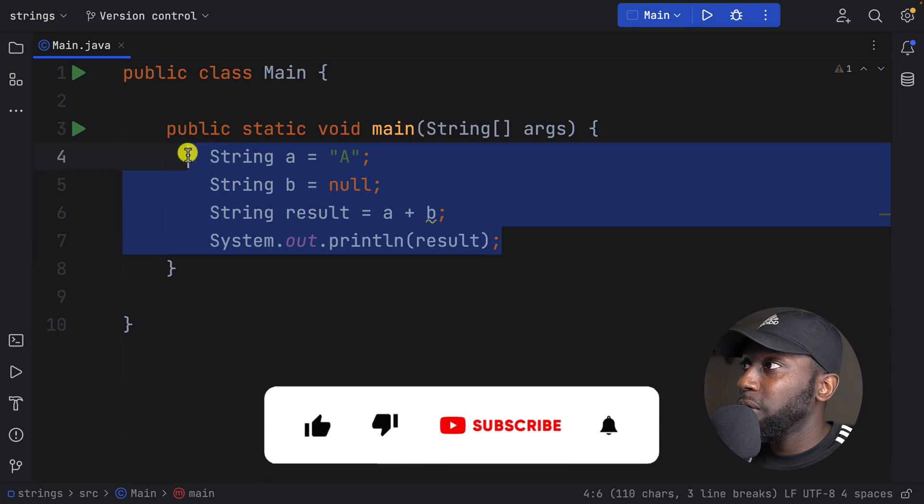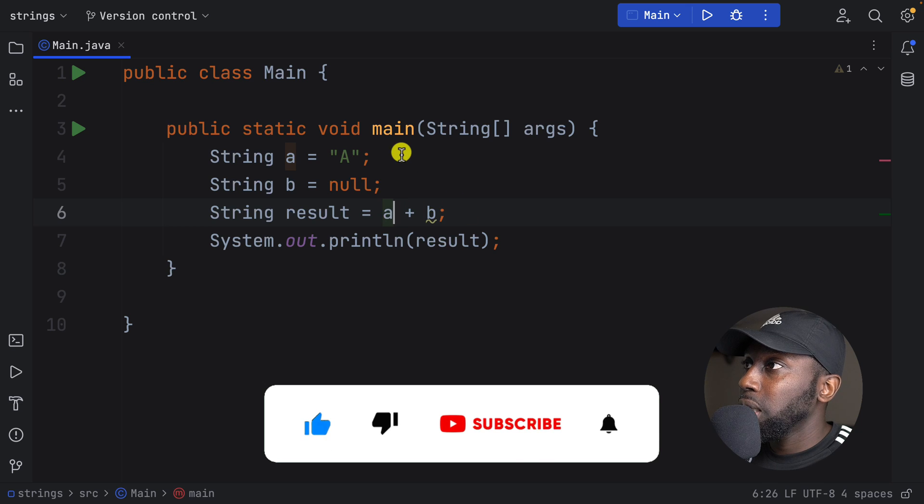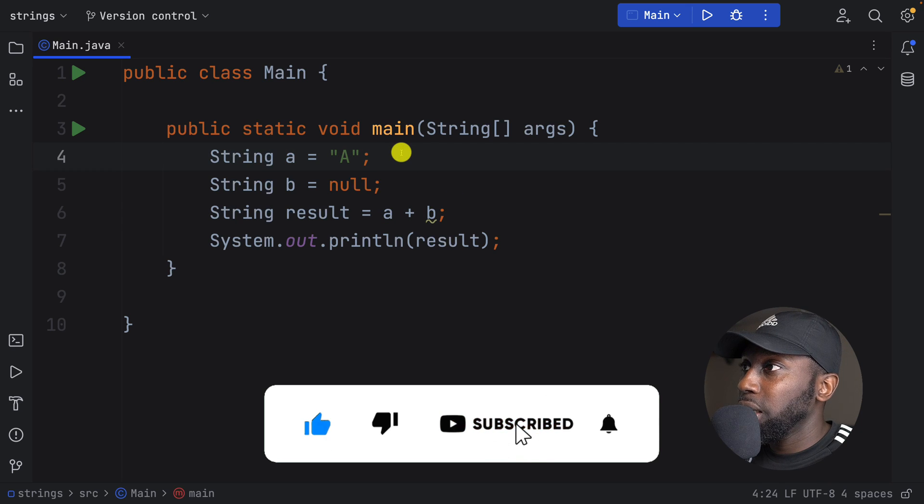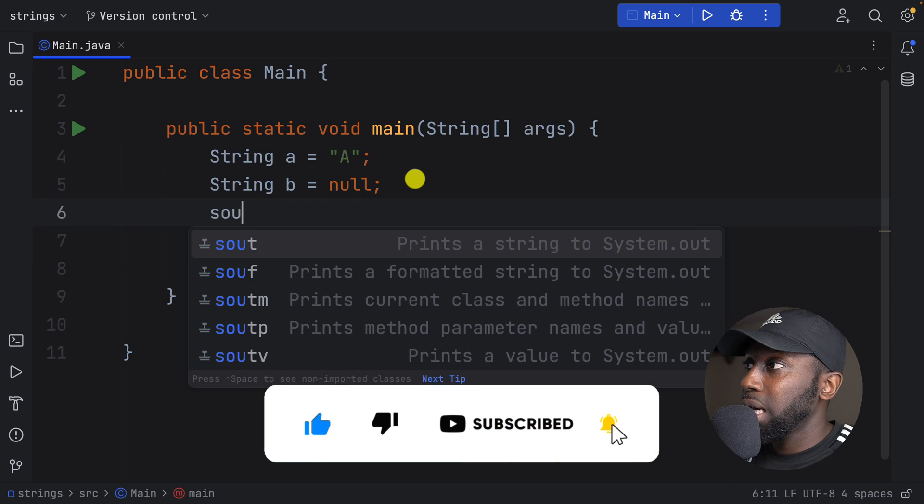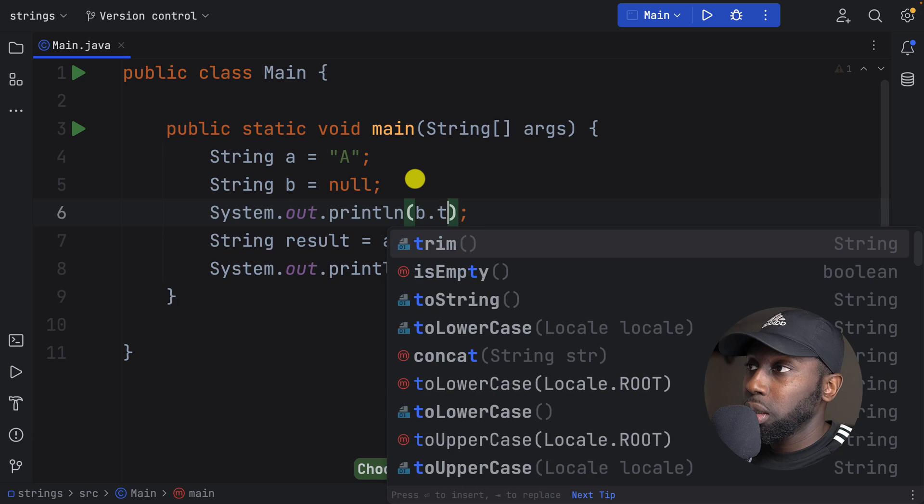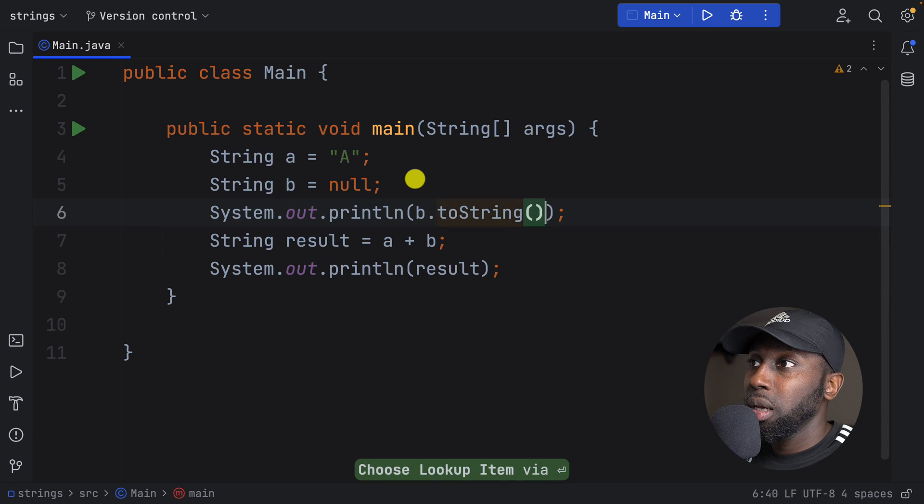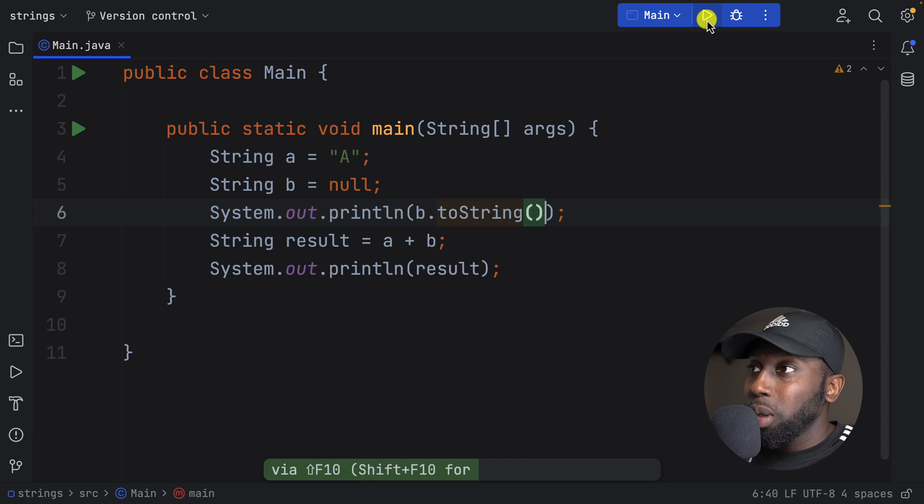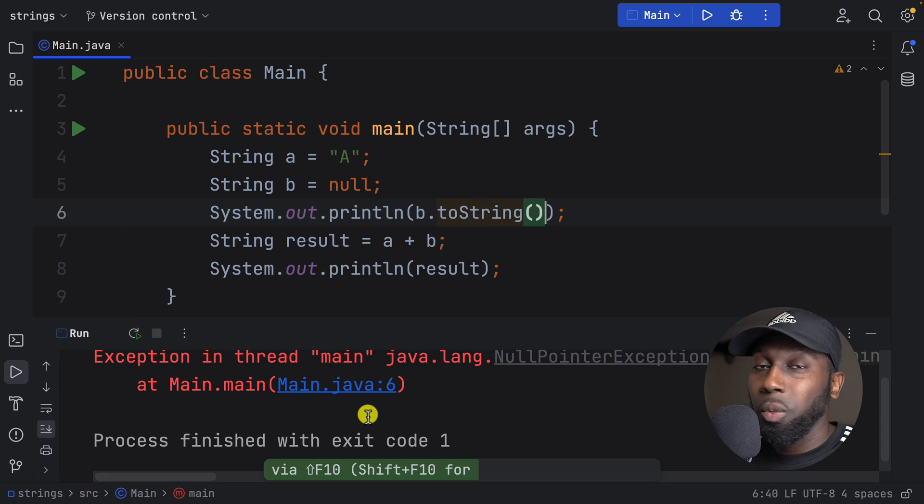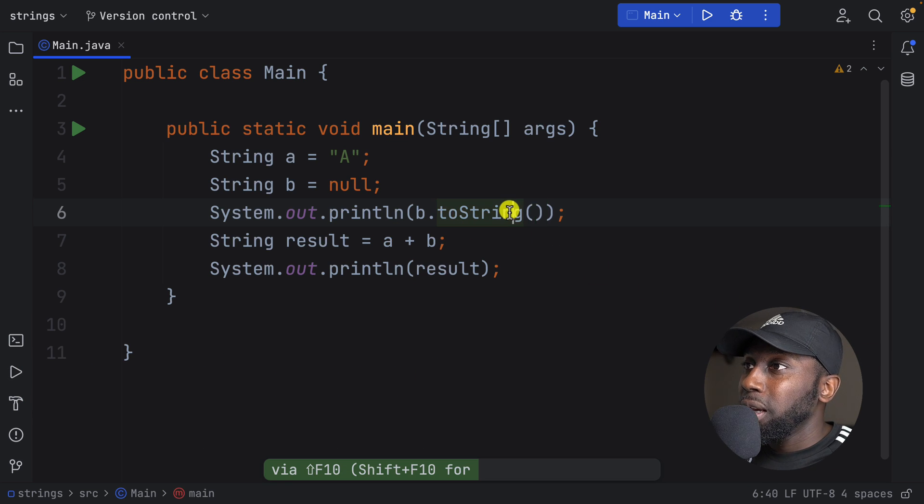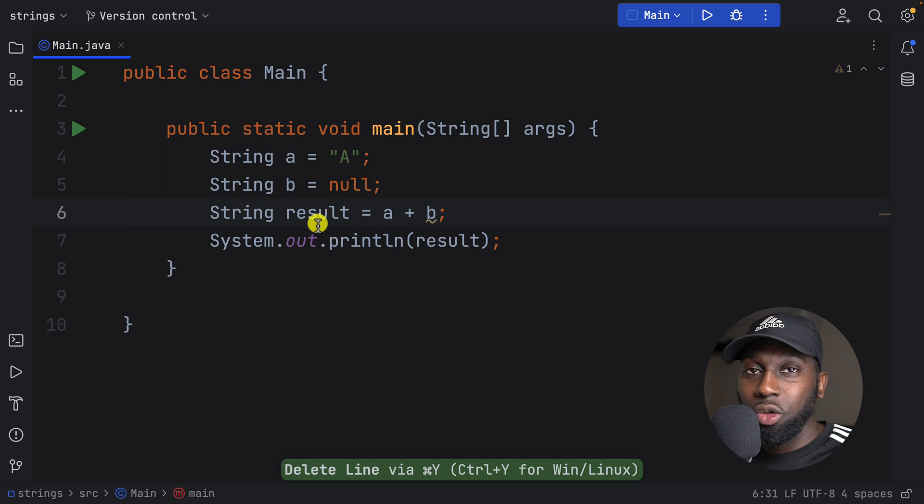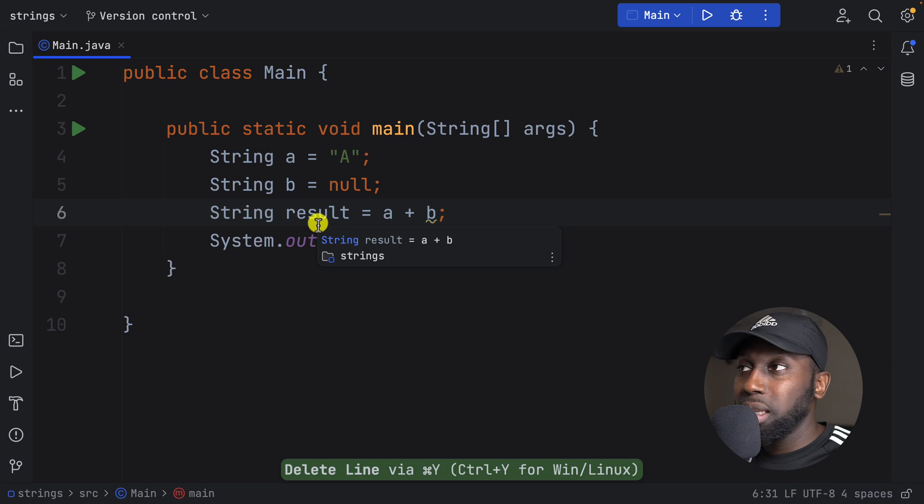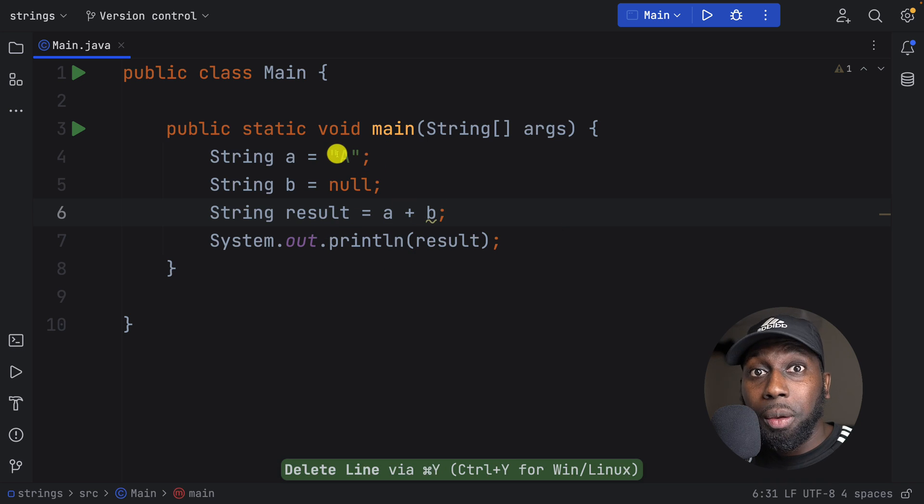So you know that if we perform something null. So if I say, for example, in here, let's just say here I'm going to say sout and then B dot toString, for example. So if I run this, you know that for sure that this will fail with a null pointer exception. However, if I remove this and I try to concatenate these two together, so A and null, what do you think this will be?